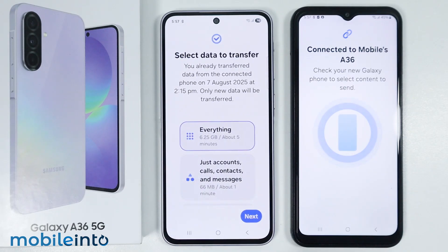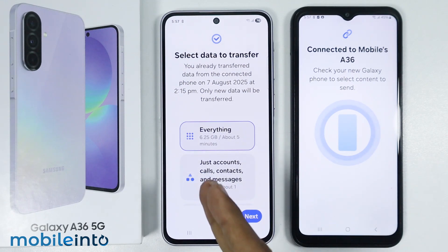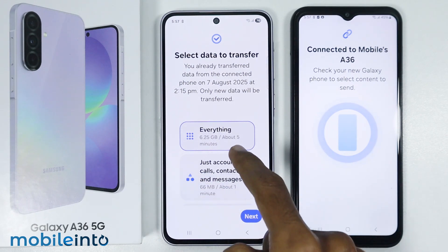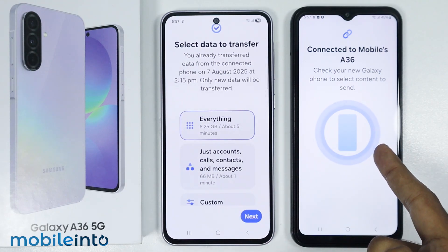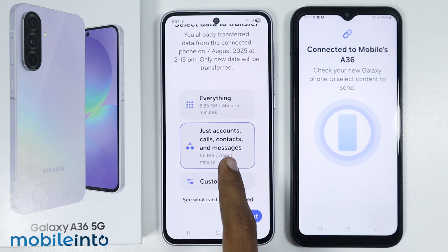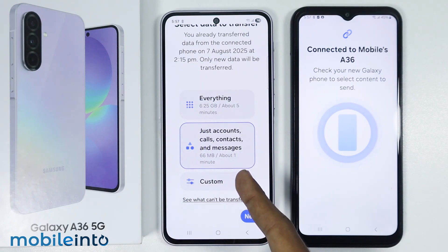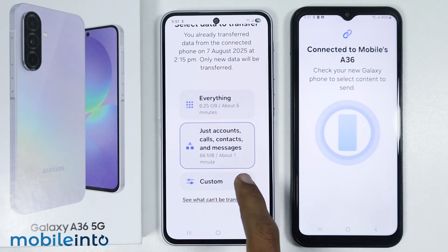Now on your Samsung Galaxy A36, select the data which you want to transfer from your old phone. You can select everything to transfer all data, or you can select just accounts, calls, contacts, and messages. You also have the option of custom.